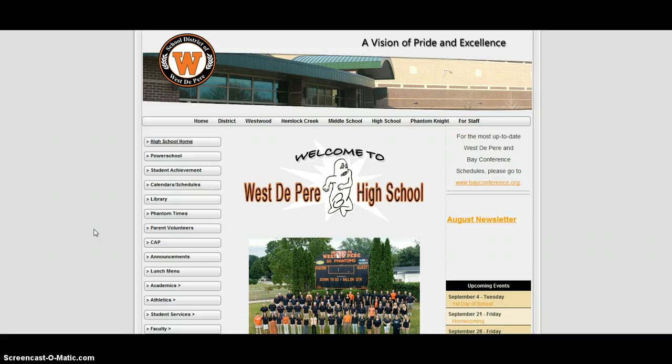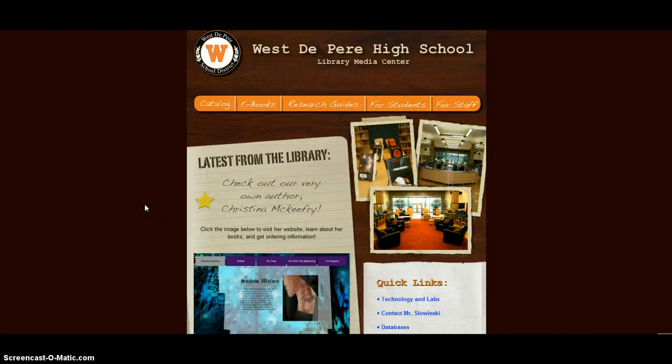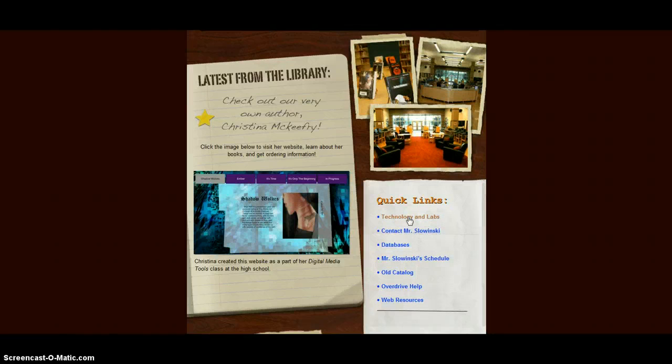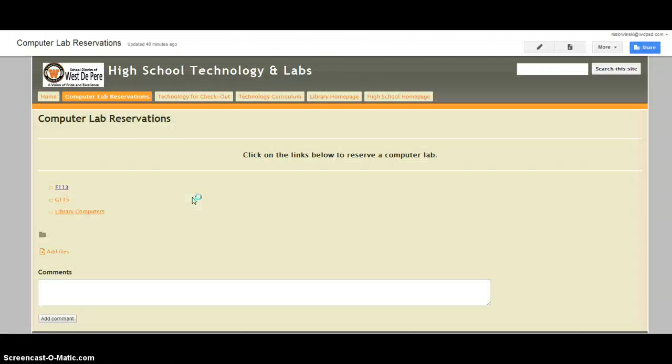When you're on your school's web page, if you click on the library tab, it will take you to the library website. If you scroll down and go under the quick links and click on the technology and labs link, this will navigate you to the page to browse for computer labs. So from here, you click on reserve a computer lab and it will bring you to the available labs for your school.